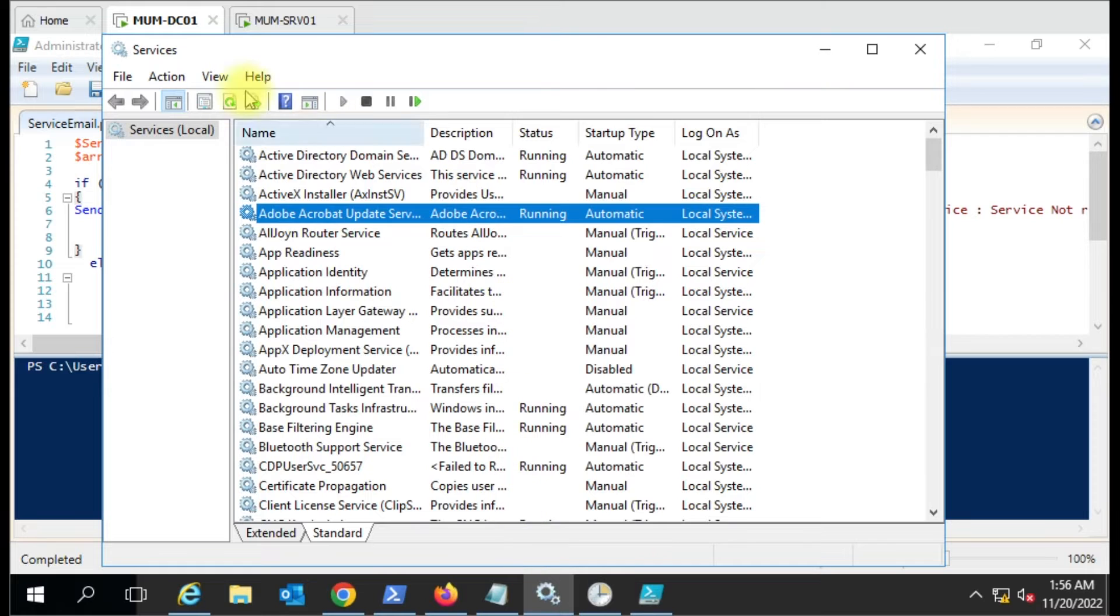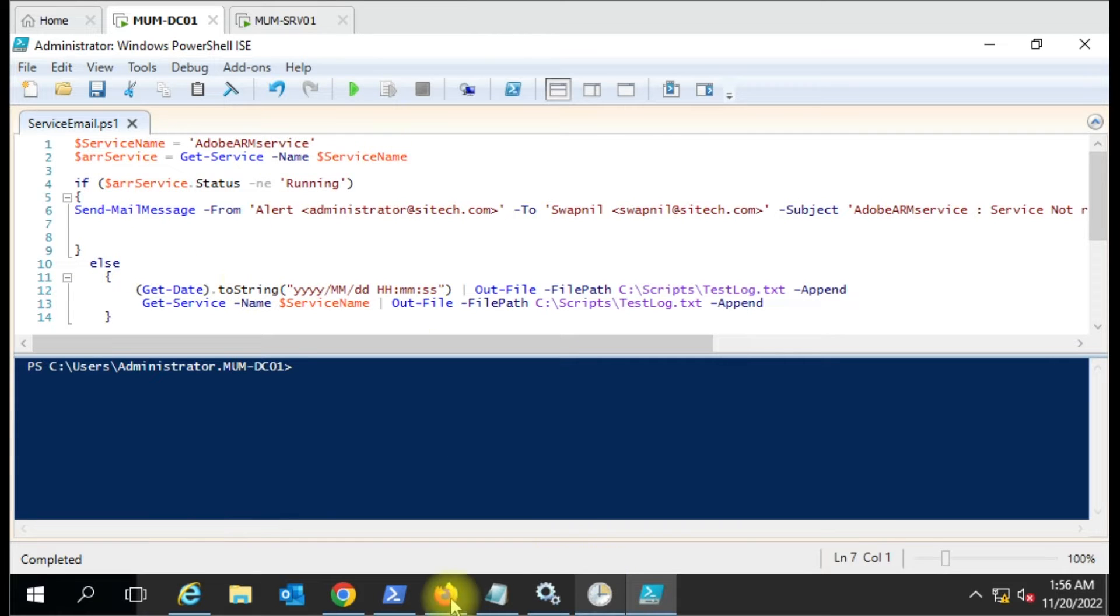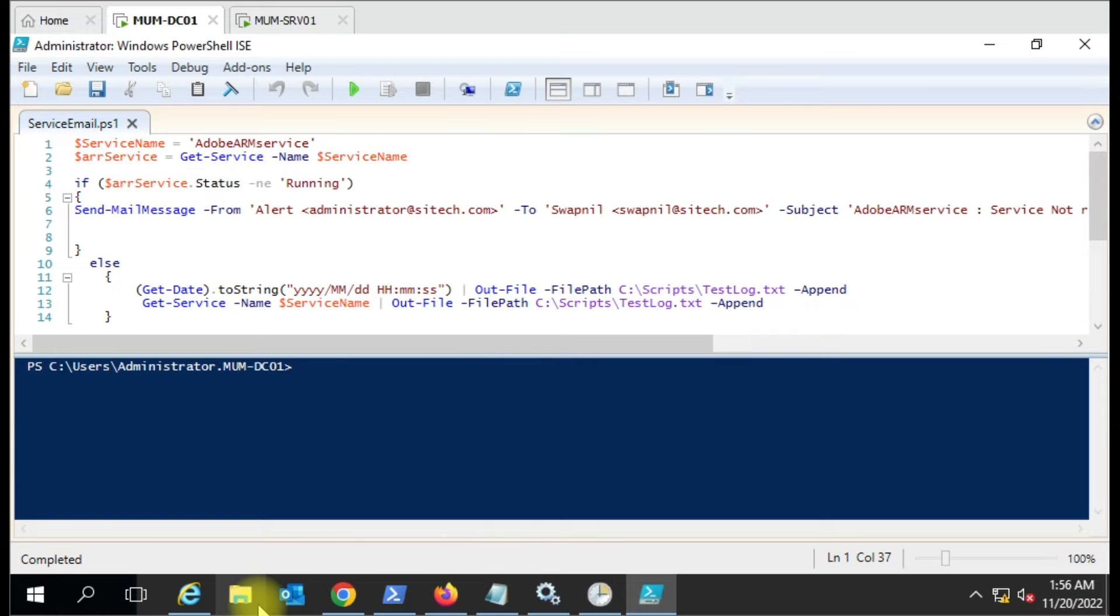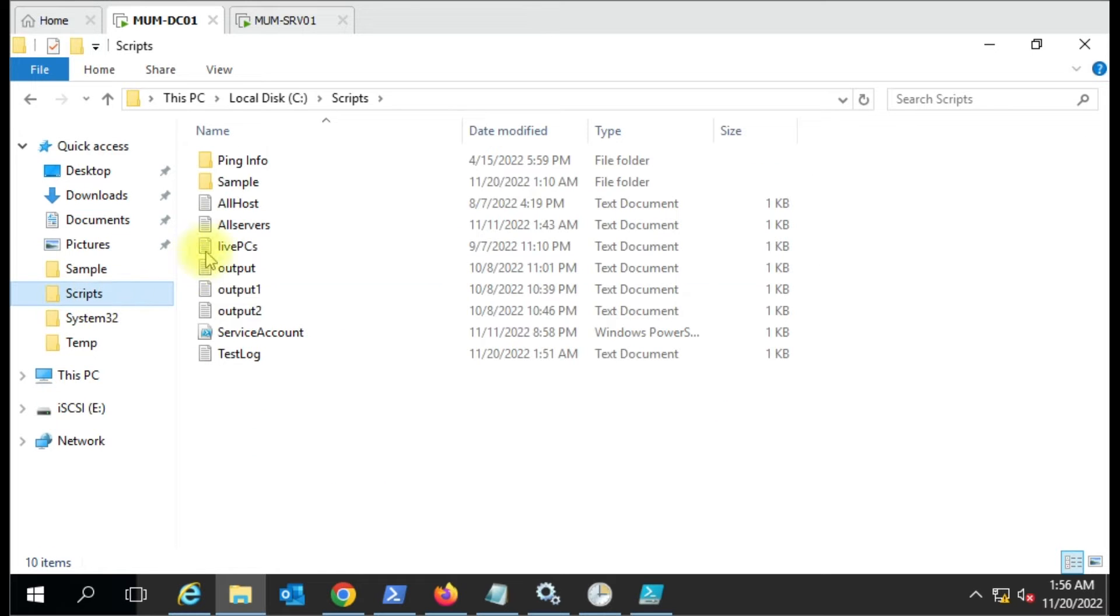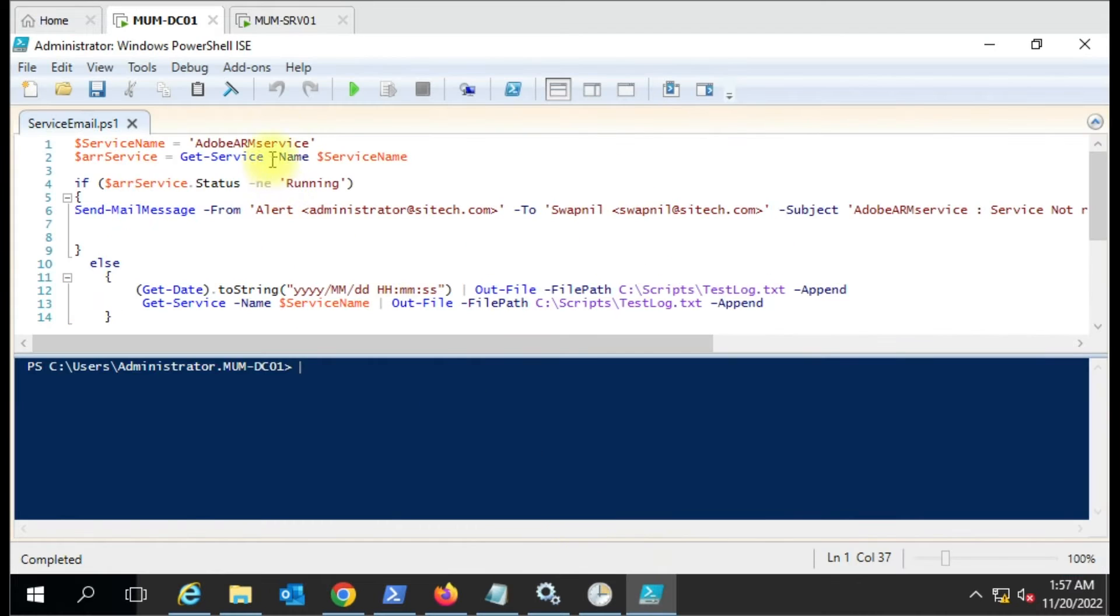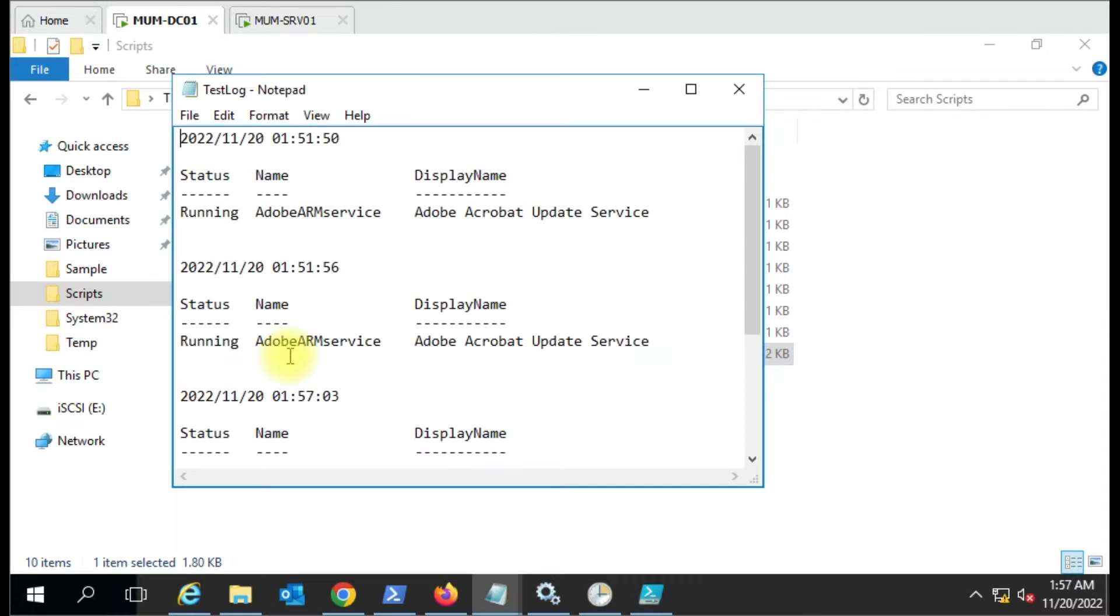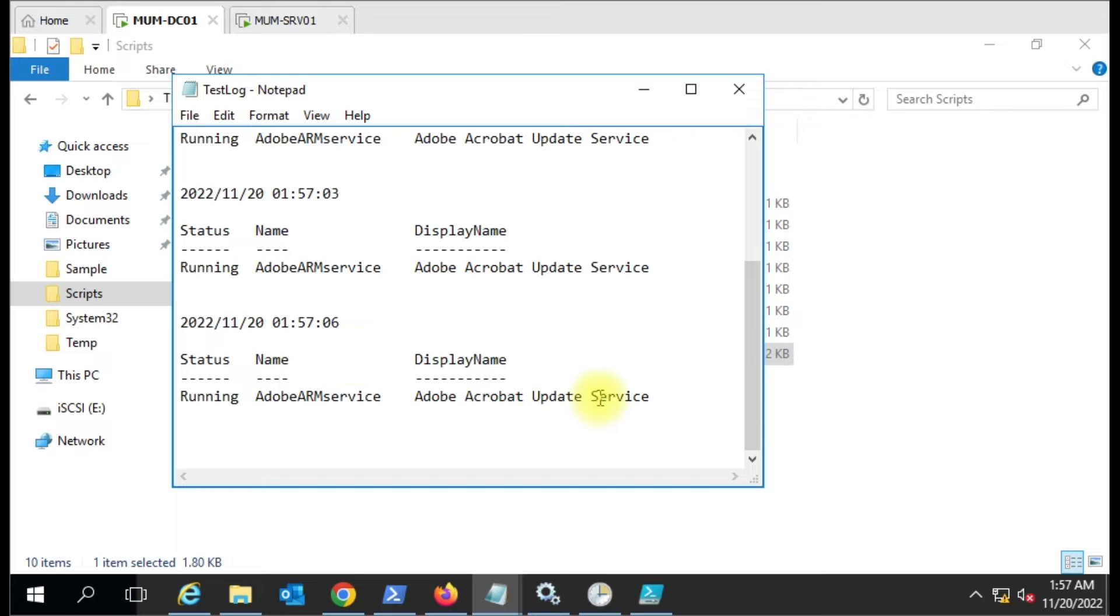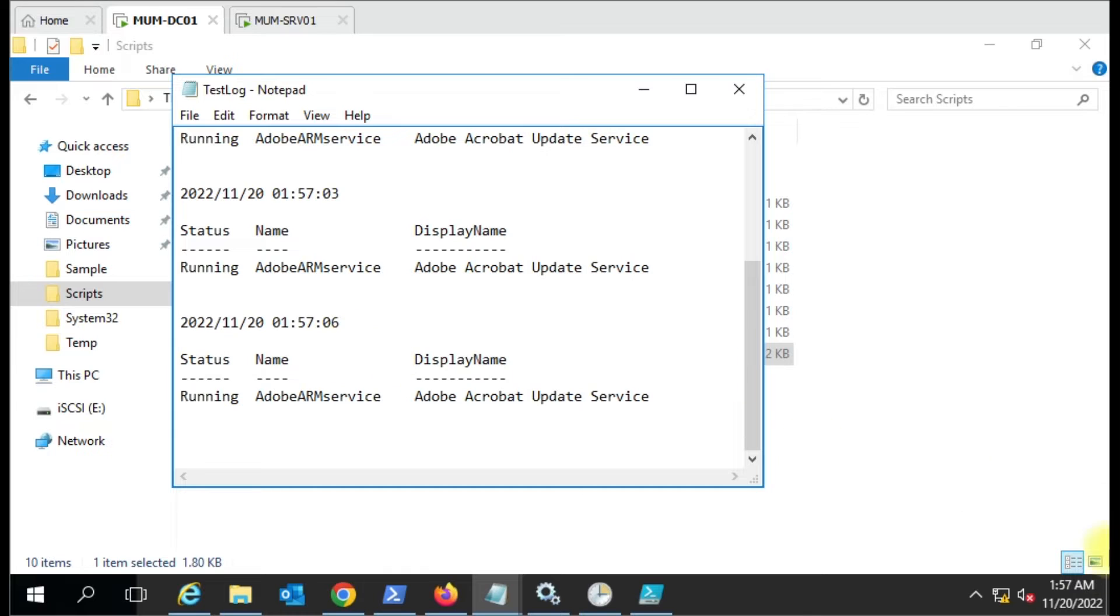Let me save this and open the scheduled task. Now my current status of the service is running fine. The log file is perfect - it's writing the script like this. There are already two events there. Let me run the script. Now the service is running so it should have the third log. You can see here there are many logs.